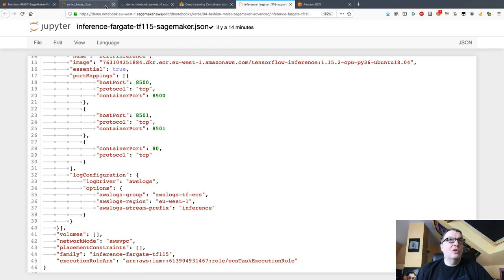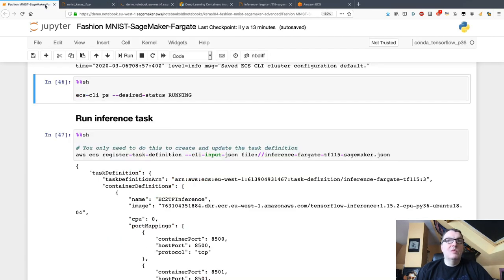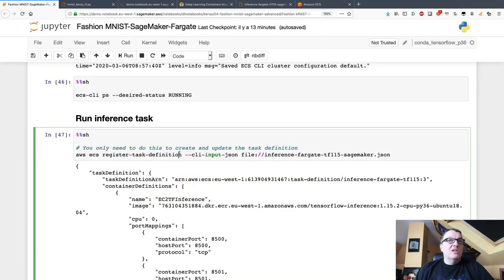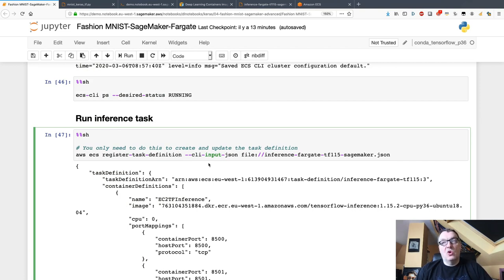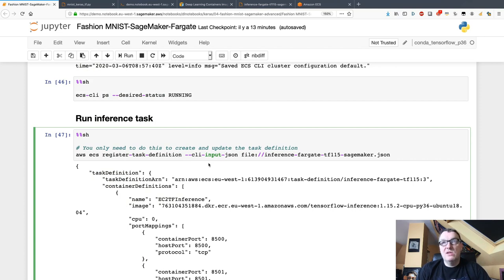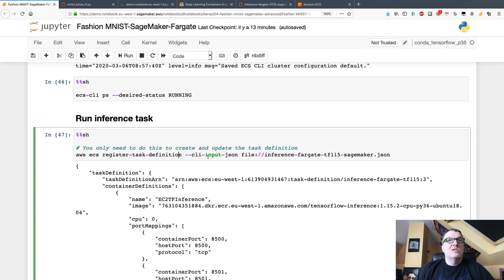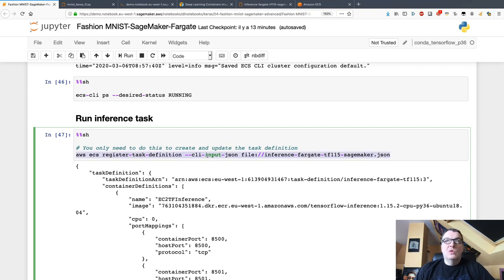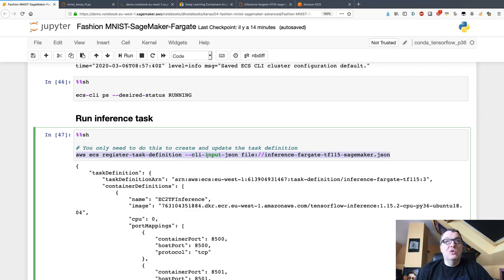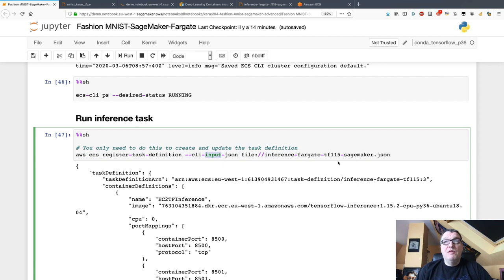We're good, we can move on. We need to register this task definition, which really means store it somewhere in the Fargate backend so that we can use it to get tasks going. You need to call this once to create it, and you need to call it again every time you update the file, but there's no need to call this API every single time if the file hasn't changed. It won't hurt, but nothing happens.